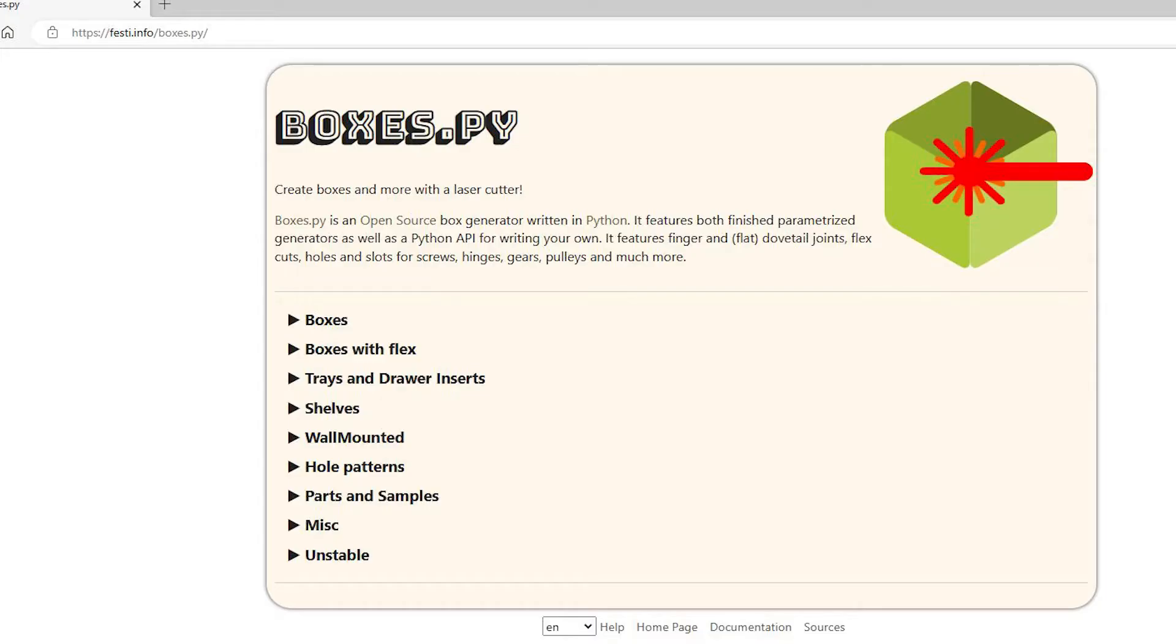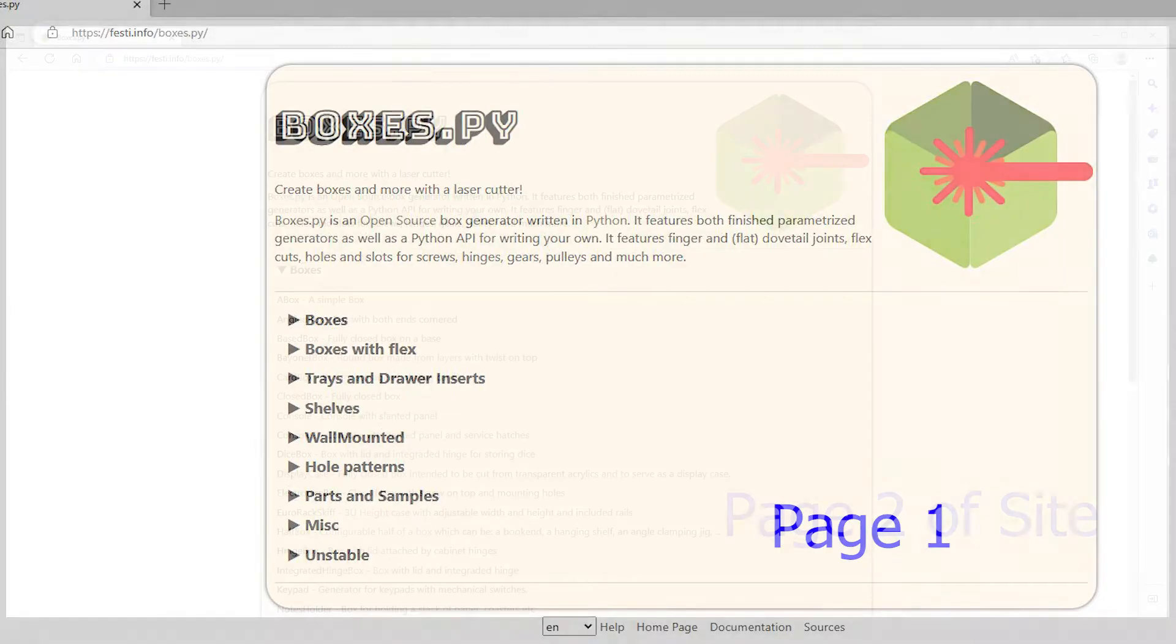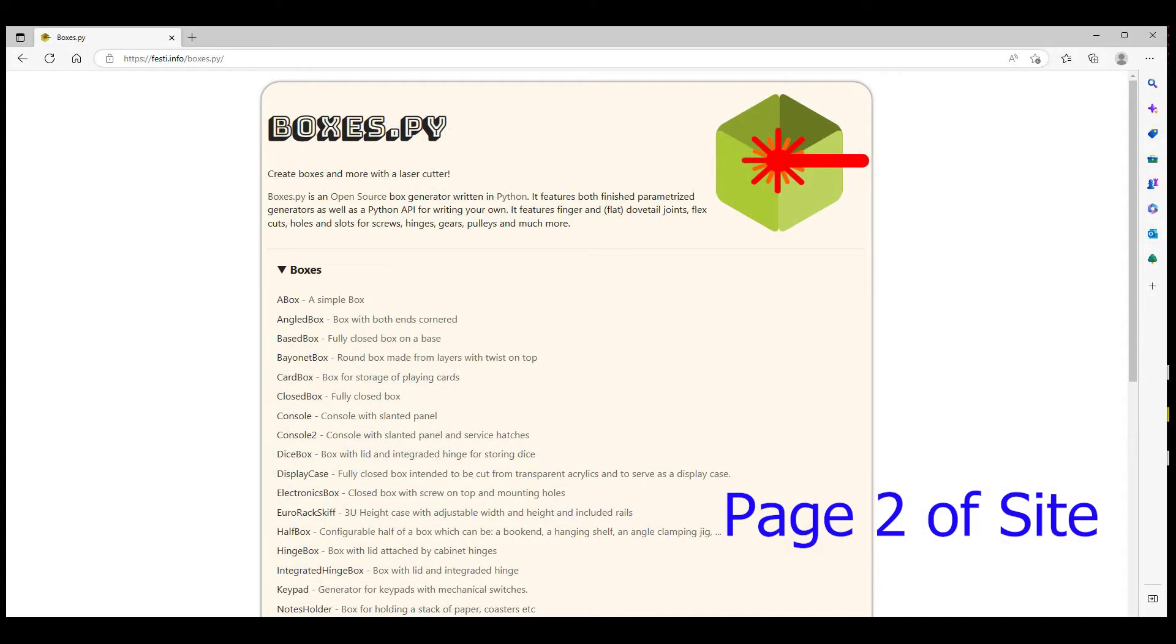Boxes.py is the website you're going to want to go to to start the design process. You're going to arrive on the first page and it will show boxes and all of the different items that you can manufacture or make patterns for at this site. From boxes, you're going to go to the next page, which will give you all of the different style of boxes that you'd like to potentially make.